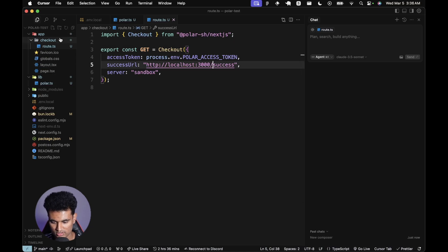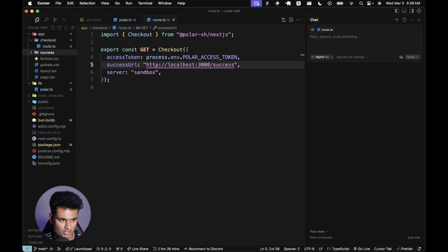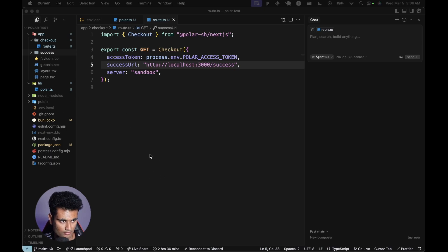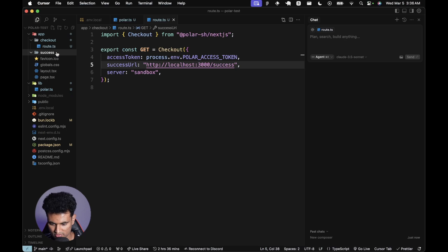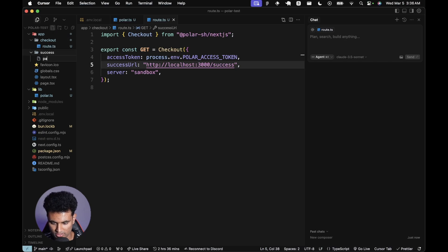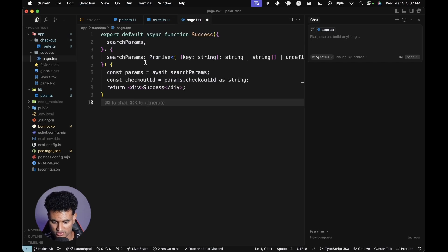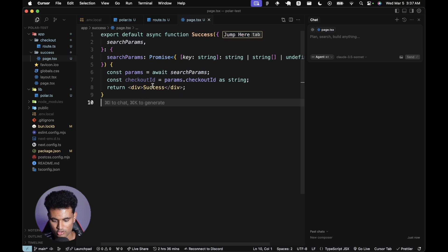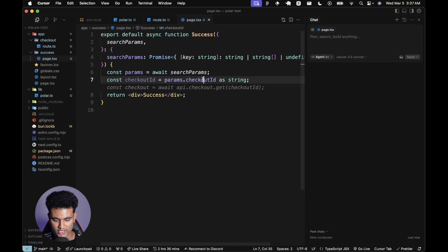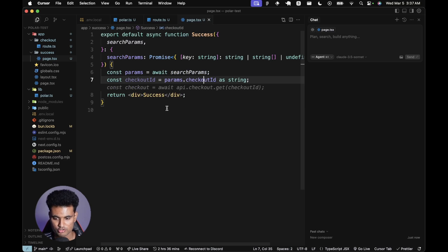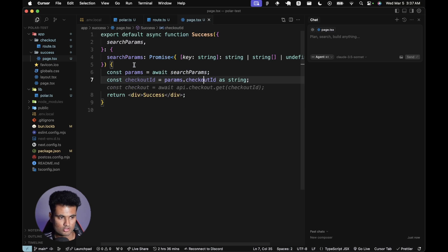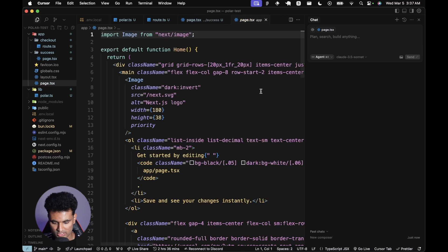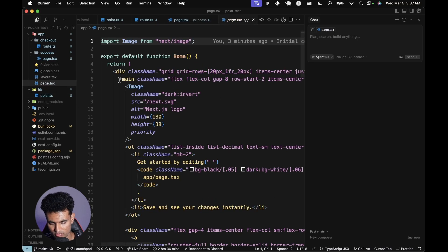Let's just create a new success page. We're going to have the search params and checkout ID and stuff. I'm going to create a new page.tsx and paste this. This is going to be React server components. You'll get the checkout ID and then you can do some checks, but you should basically rely on the webhook as well.